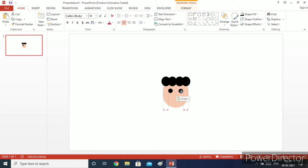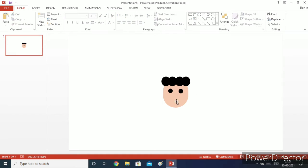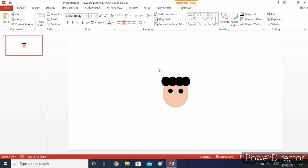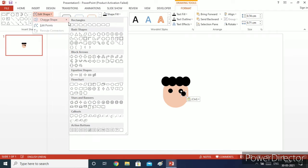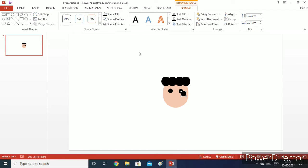After pasting, flip it so that it looks right and symmetrical. Now to make his nose, I will copy this black eye shape, then go to drawing tools format and edit its shape to a rounded rectangle.